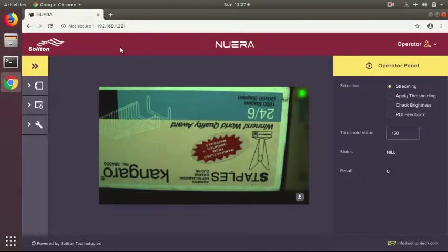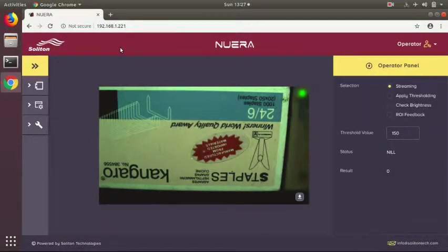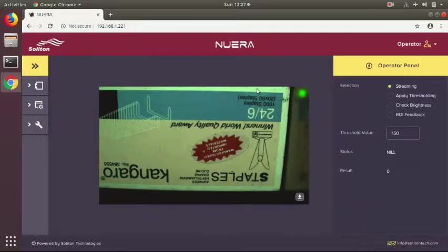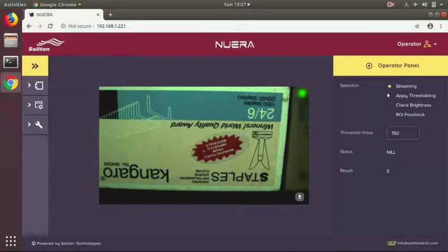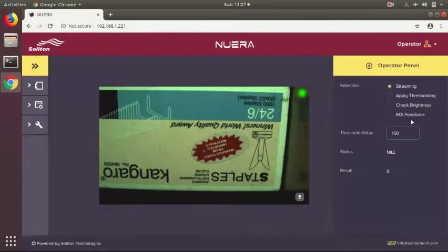This GUI, this project template application, is a sample demo application shown here with some functions for you to go through and evaluate. There is a streaming application, apply thresholding, check brightness, and ROI feedback.